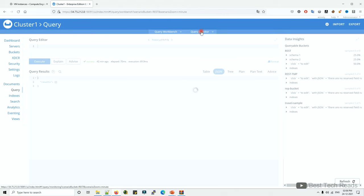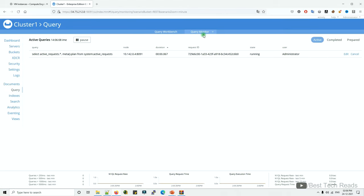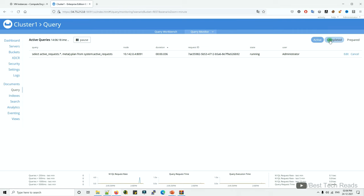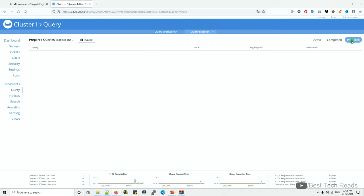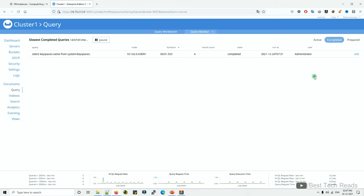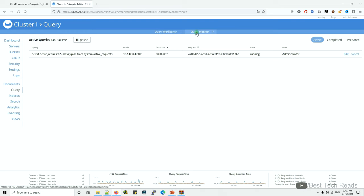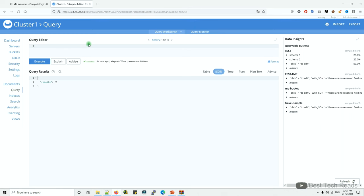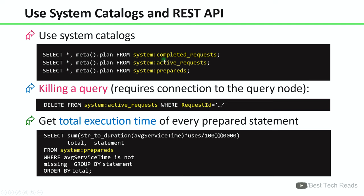For monitoring queries, you can click on the query tab — there is a query monitor. You can see active queries under the active tab, and completed requests under the completed tab. Similarly for prepared statements. However, per information from Couchbase support, it is not recommended to monitor queries from the query monitor — especially completed requests — because it uses more CPU and RAM resources. For production environments, it is better to run queries from the query workbench instead.